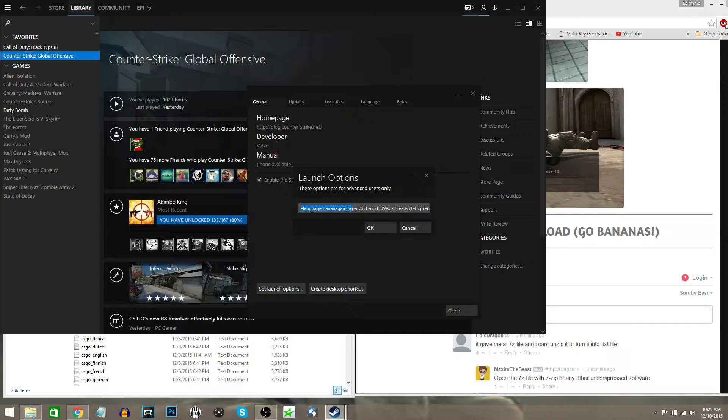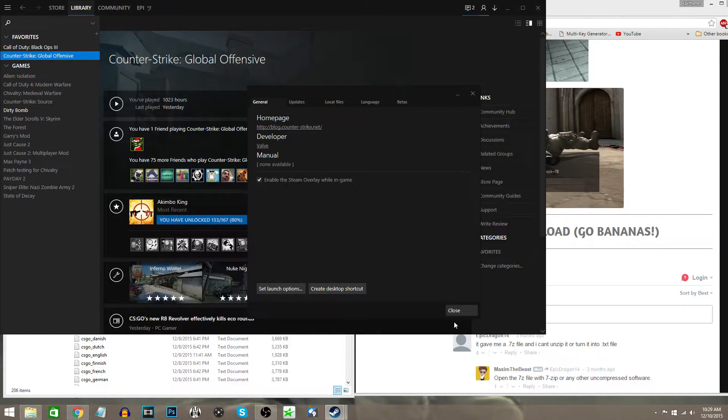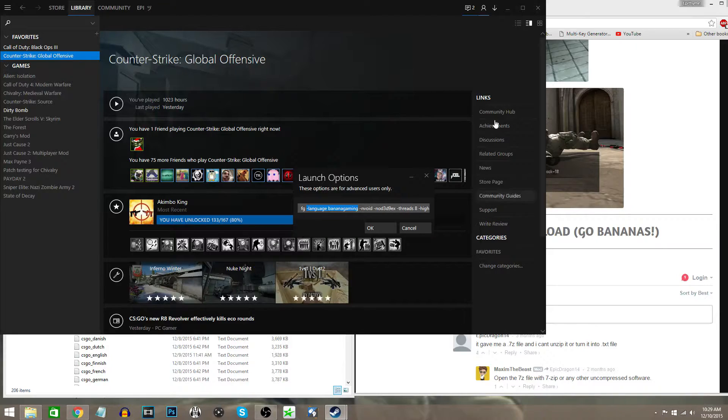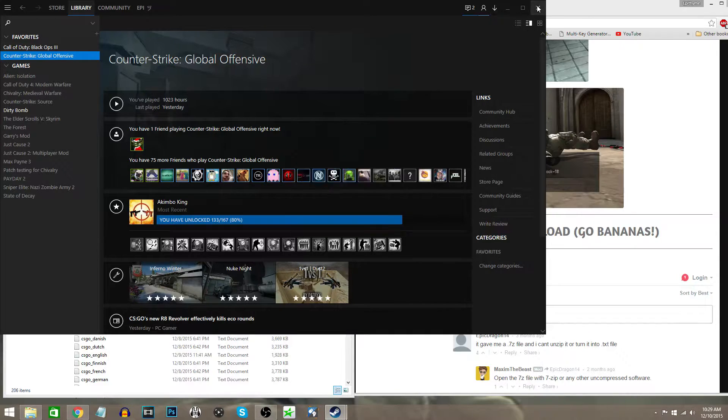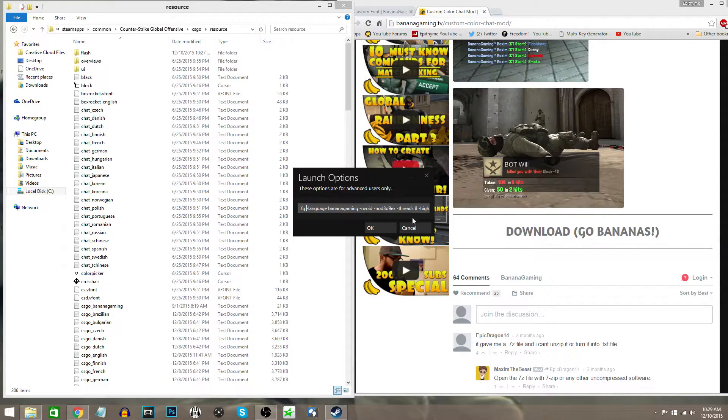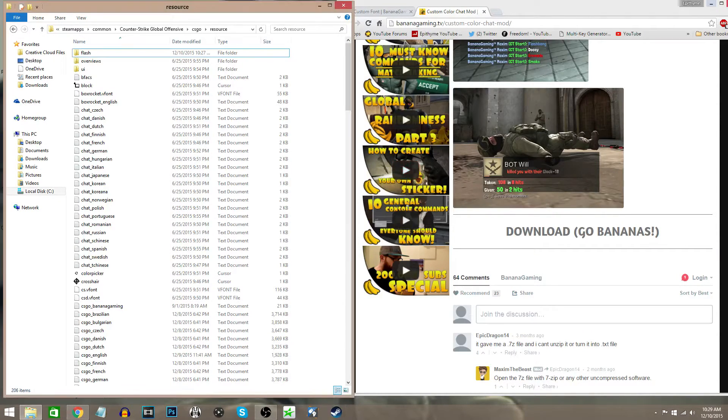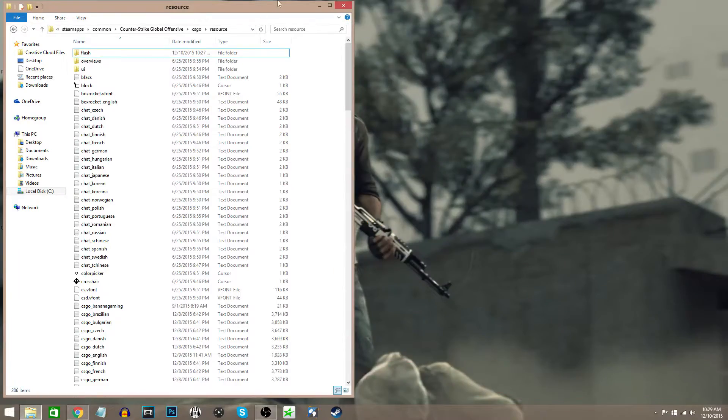And then you're done. You're going to launch the game, and I will see you guys in the game so you can see what it looks like and see that it worked.